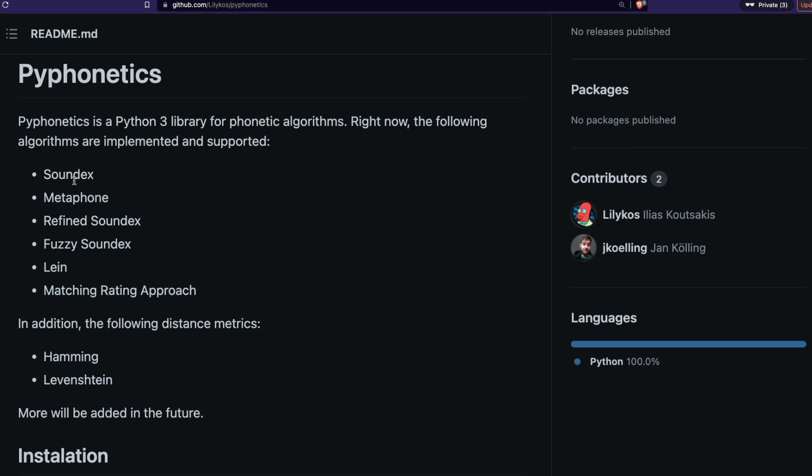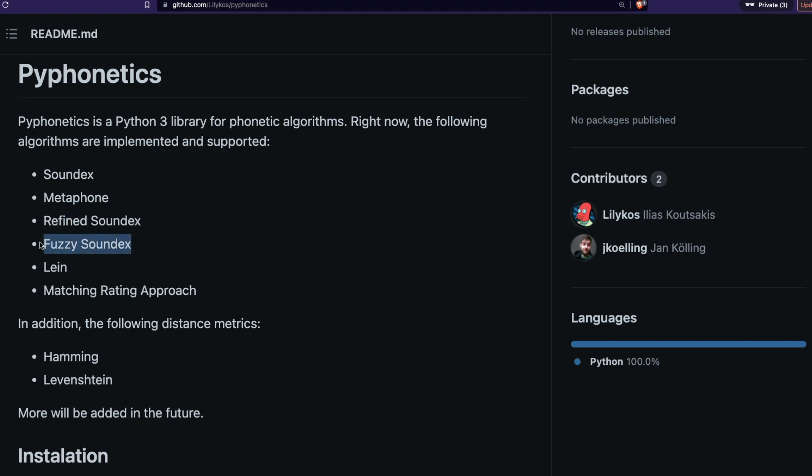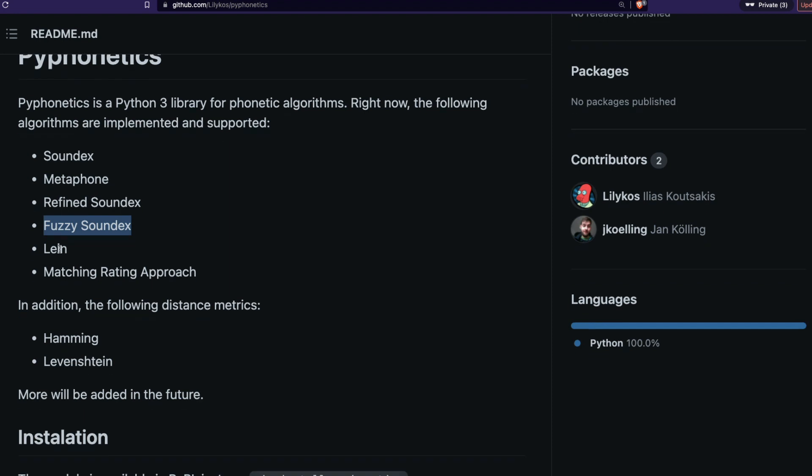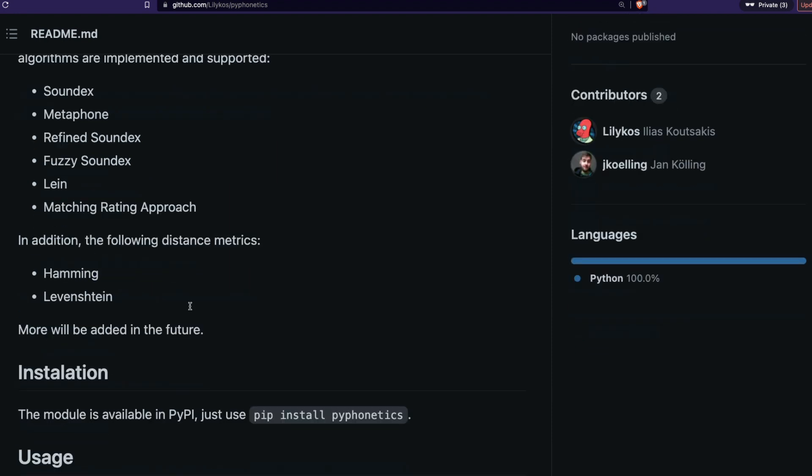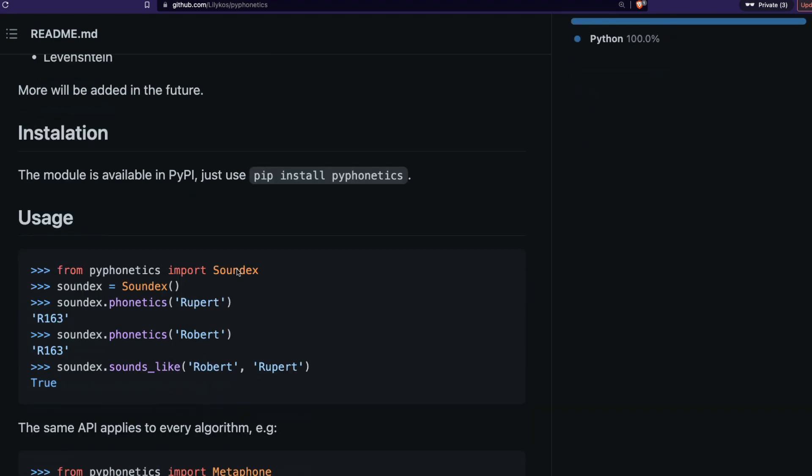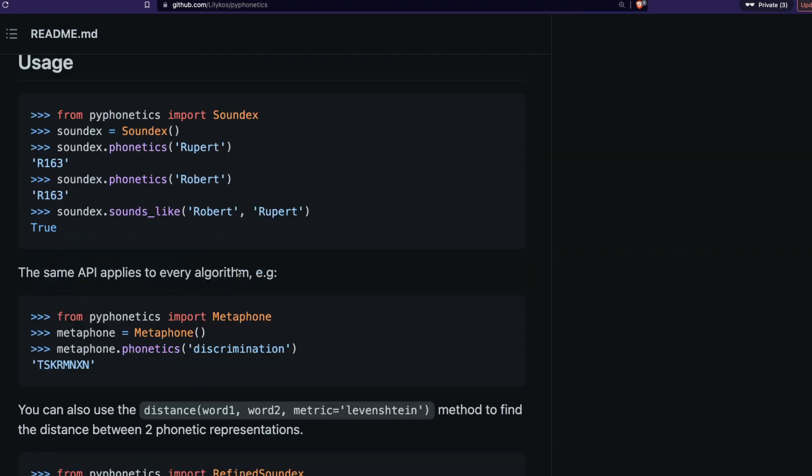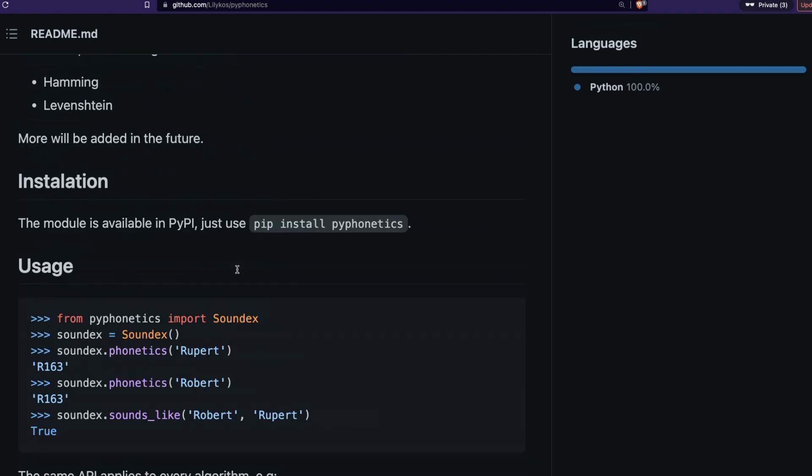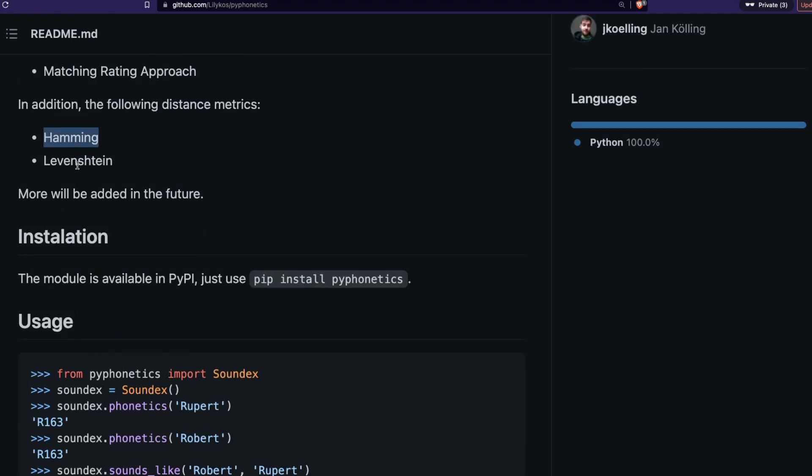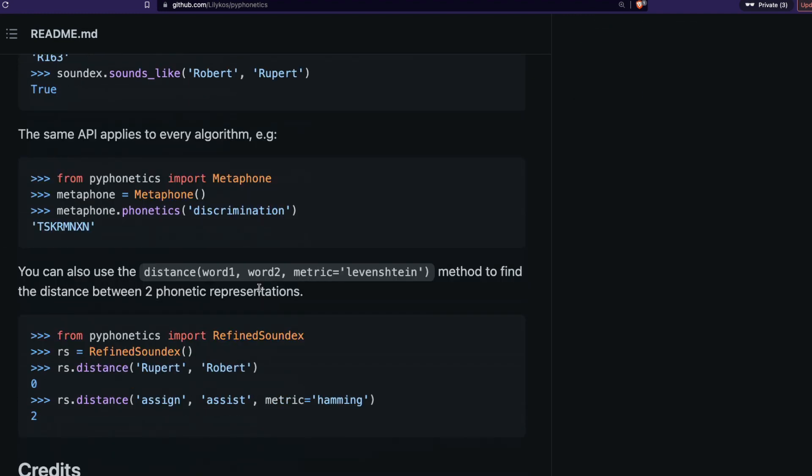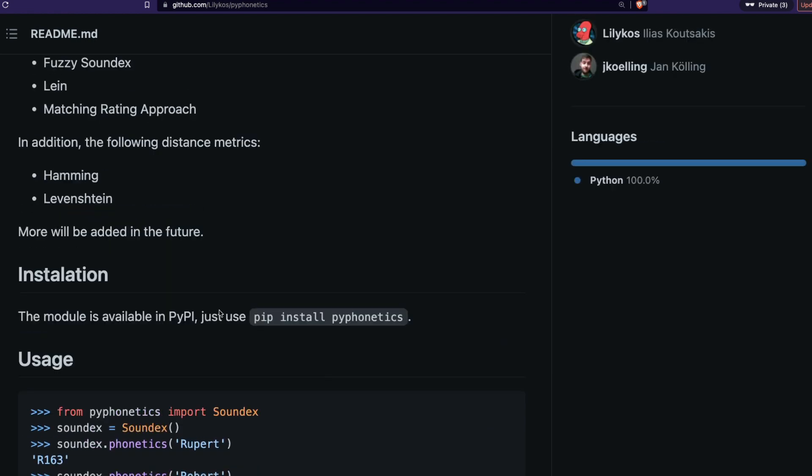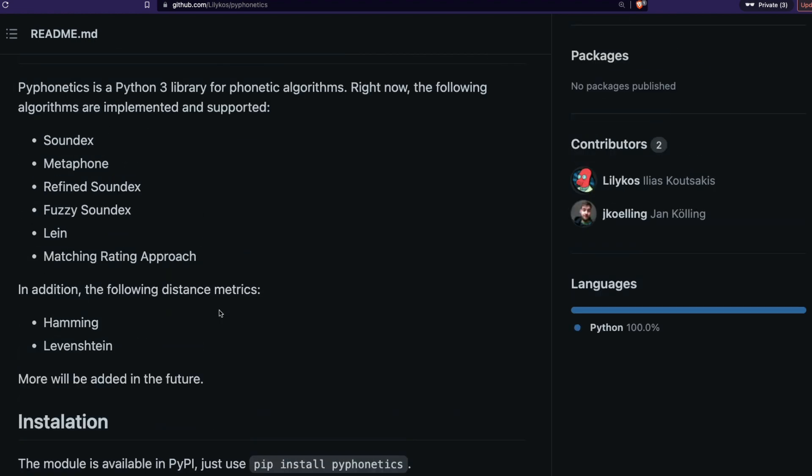As you can see, this library has got Soundex, which is one of the most classical phonetic algorithms, Metaphone, which is kind of an improvement from Soundex, and then we have got some more functions and classes: refined Soundex, fuzzy Soundex, Lein, and matching rate approach. We're going to look at only Soundex, Metaphone, and refined Soundex. We're going to look at how to use some distance metric, in this case either Hamming or Levenshtein, to find the distance between two words. This is what we're going to do today.